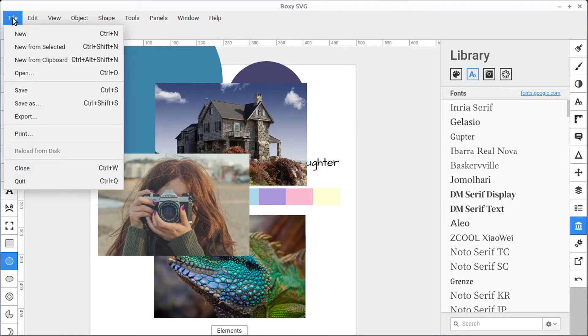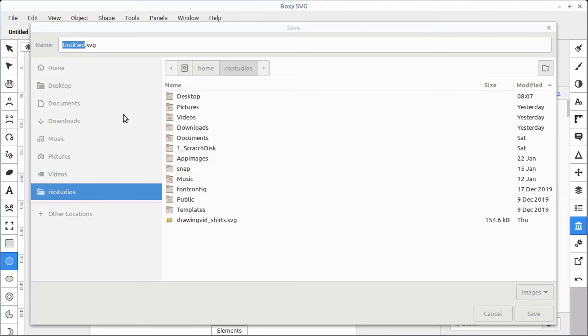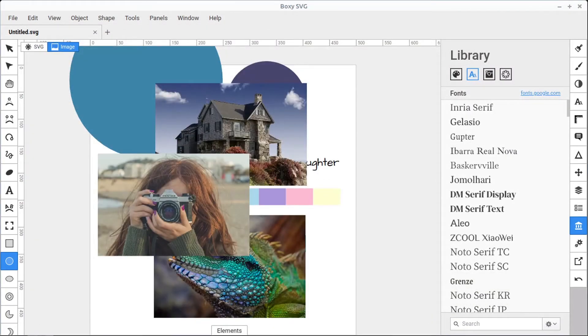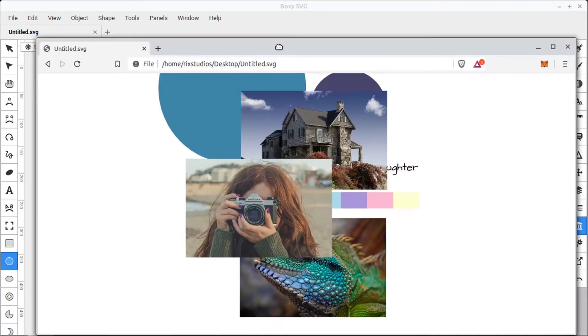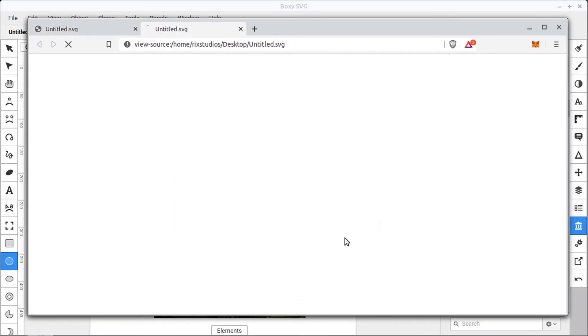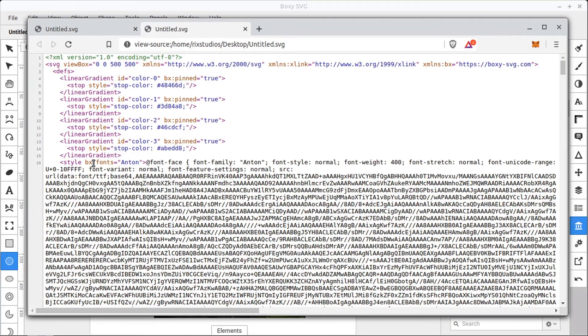We can see what that looks like. So if we go File, Save, and we can just save this file on the desktop quickly. We can look at this document in the web browser, and we can right-click and go View Page Source.